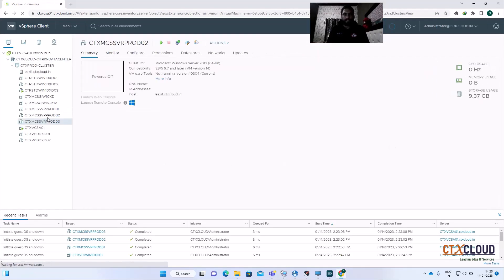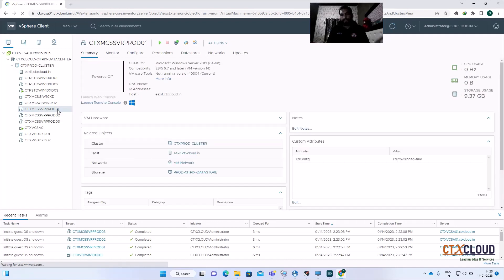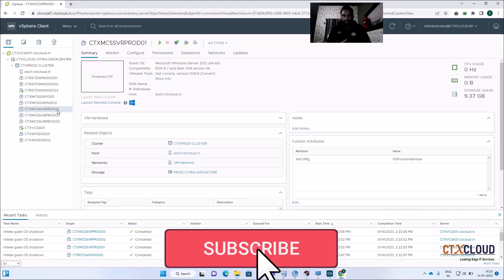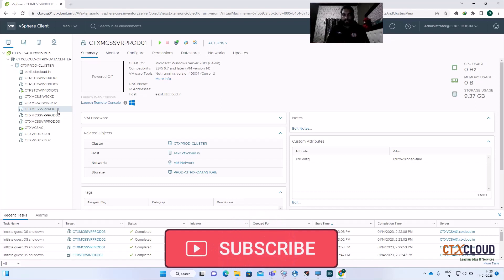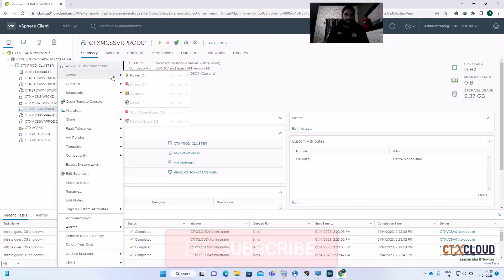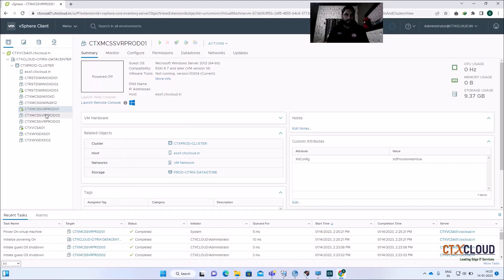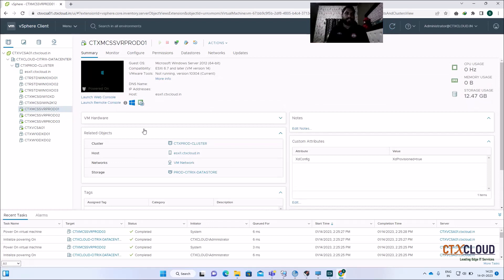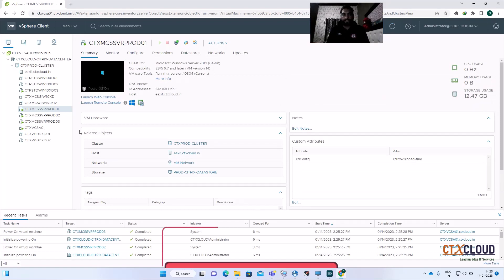You can see they are powered off — I powered off these machines last weekend to save power. Let me have a look at these machines and power them on so they can register with the Delivery Controller and pick up the new VLC Media Player we updated on the golden image.